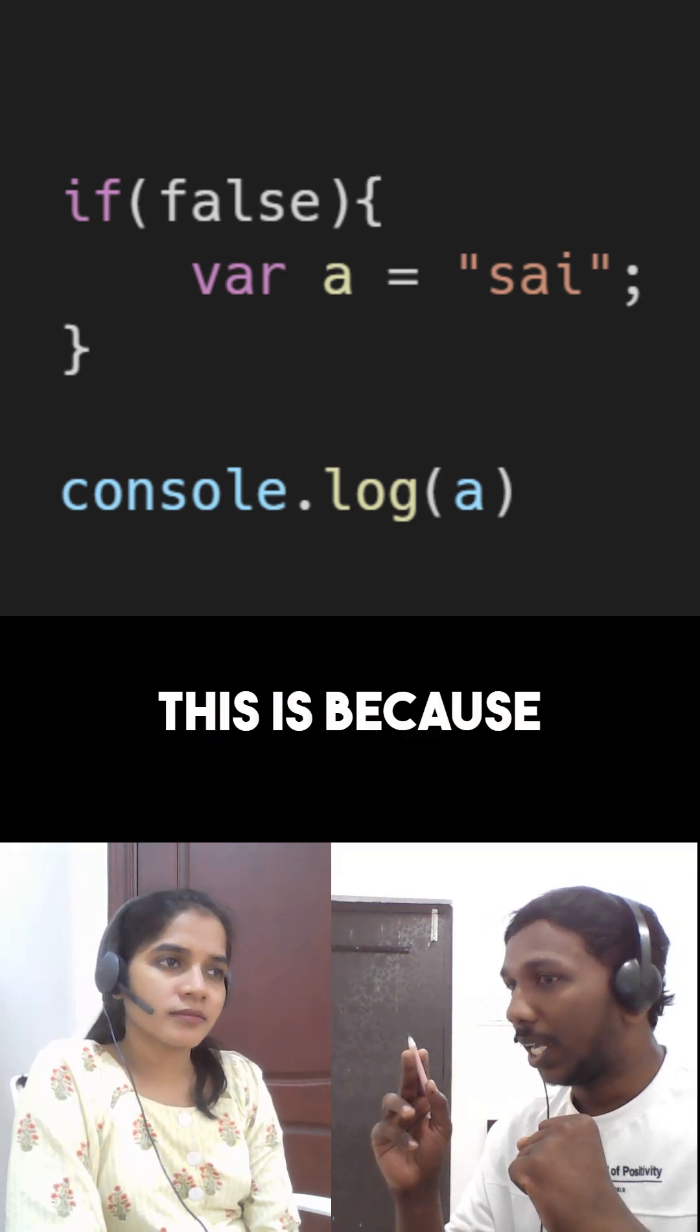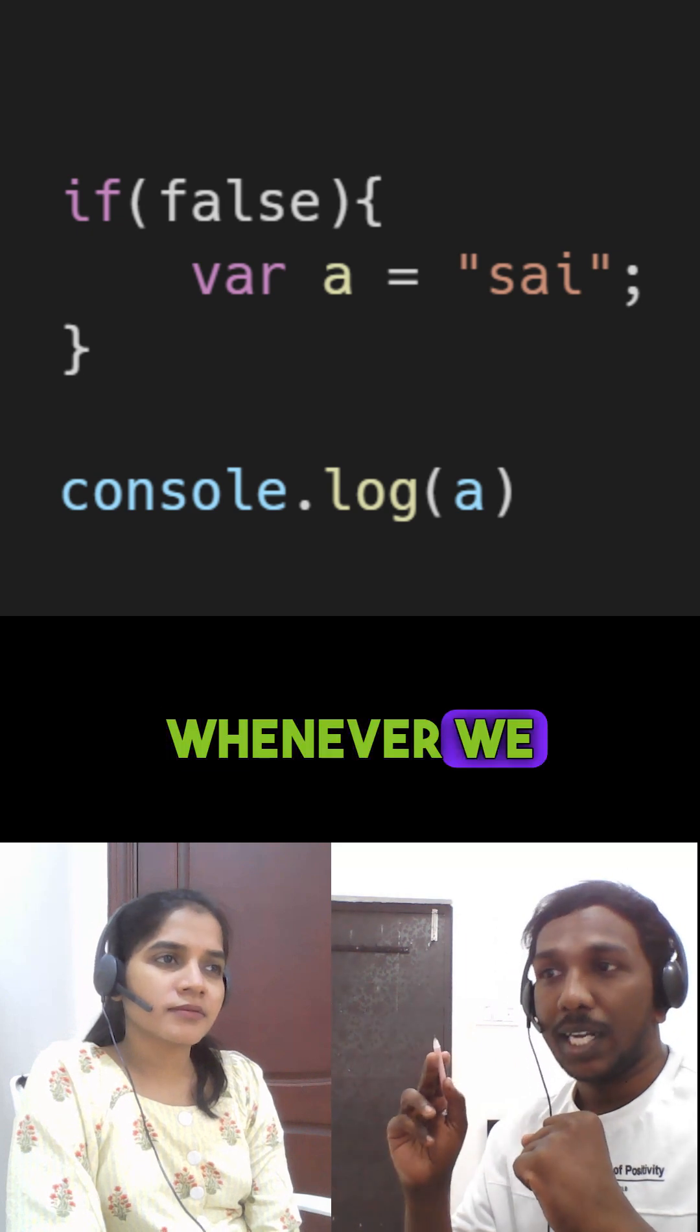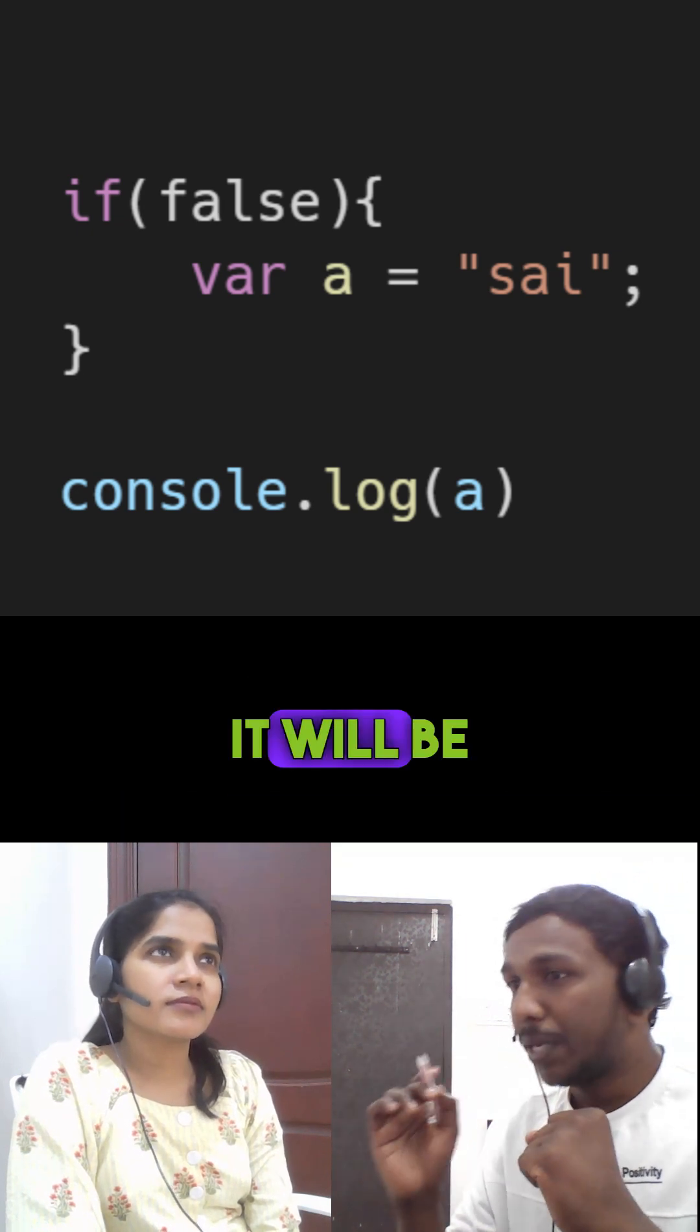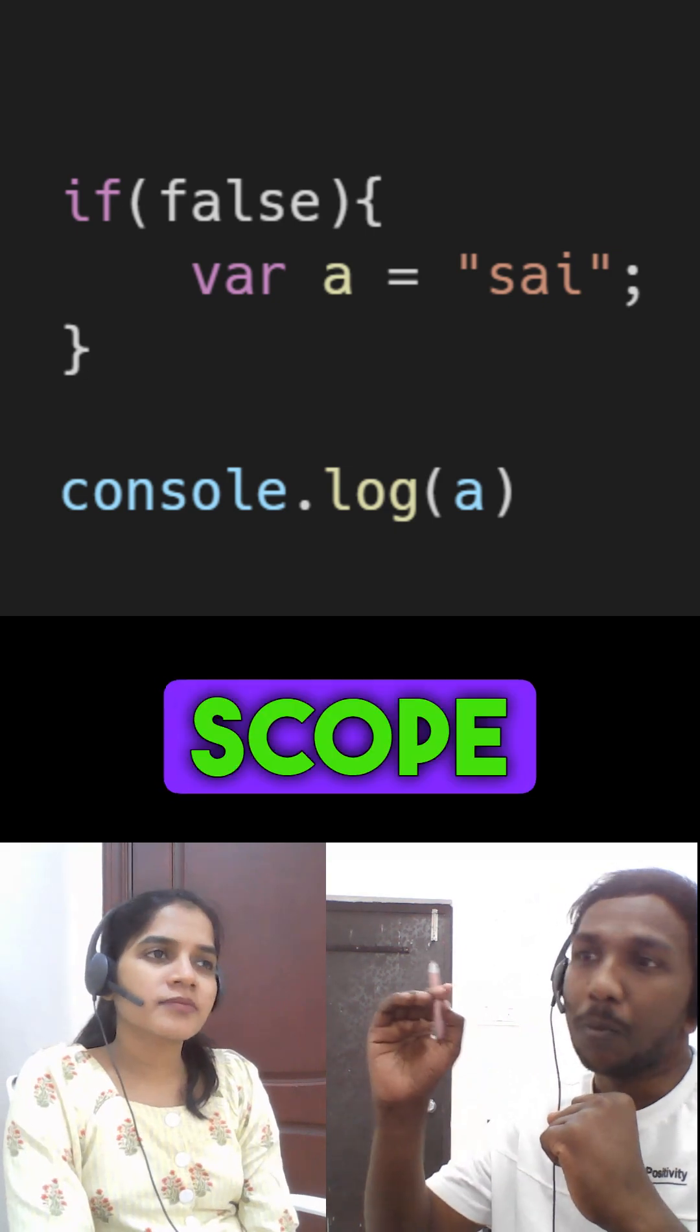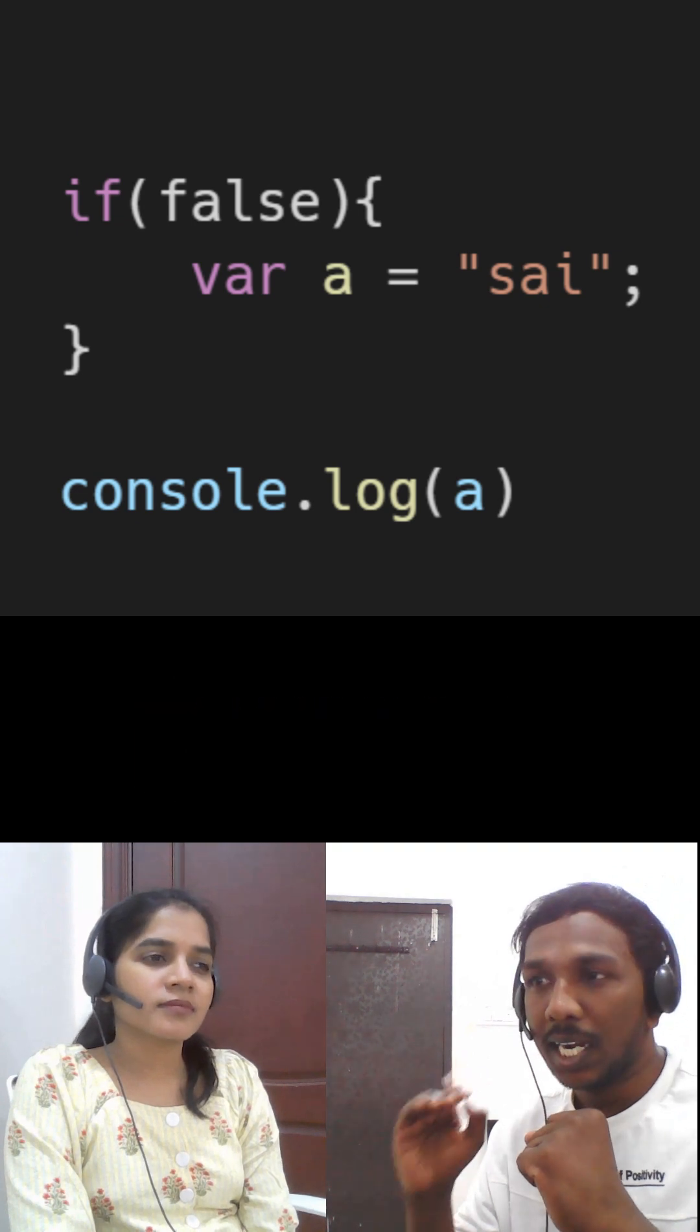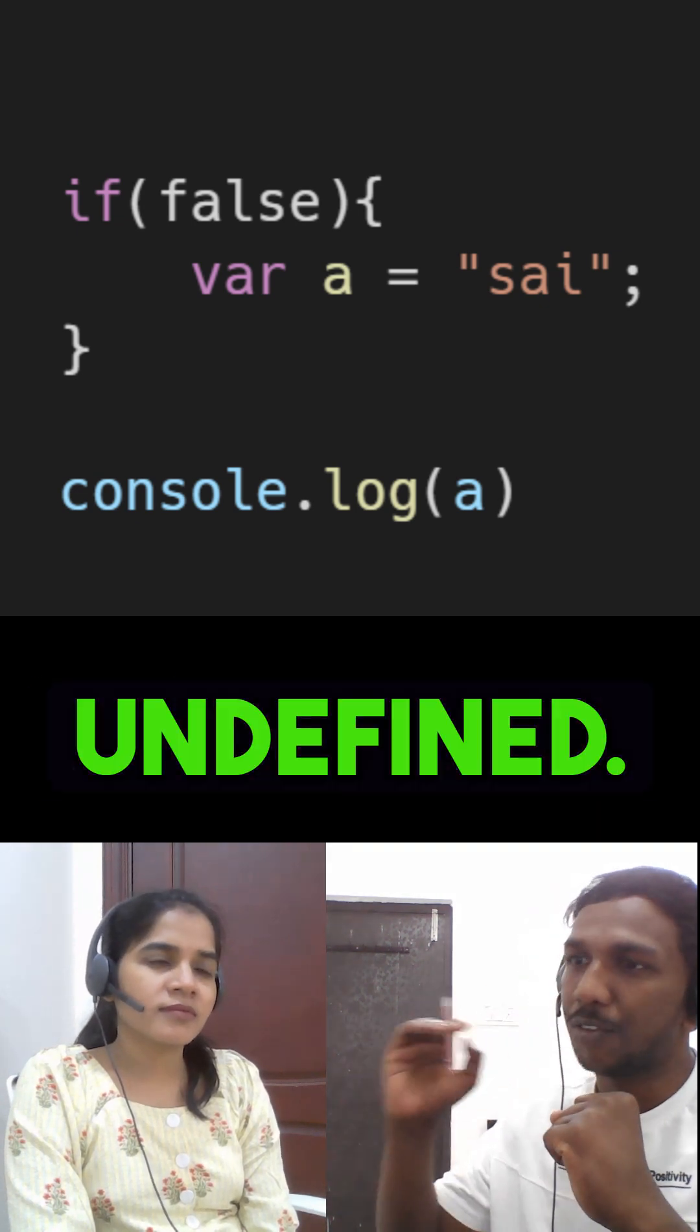This is because in JavaScript, whenever we declare the variable with var declaration, it will be hoisted onto top of its scope, that is functional or global scope, and initialized with the value of undefined.